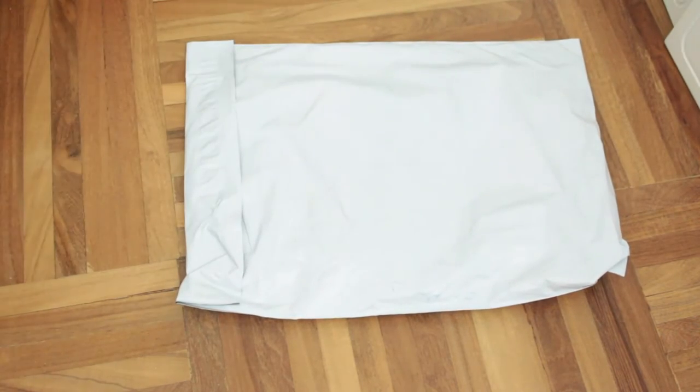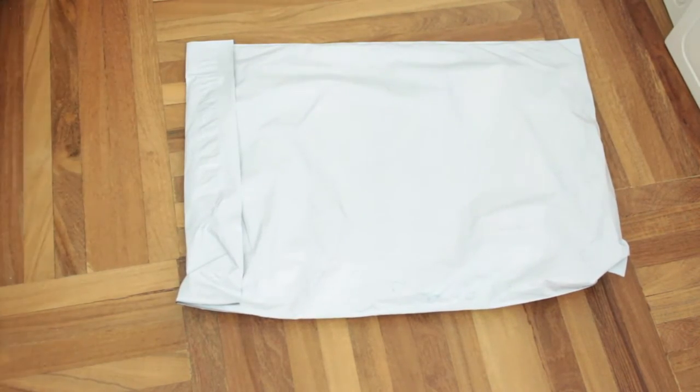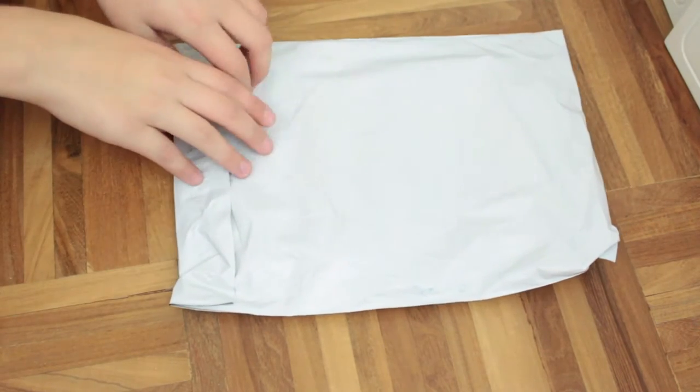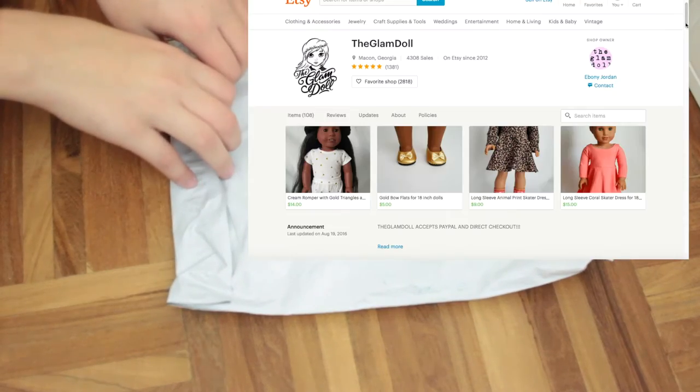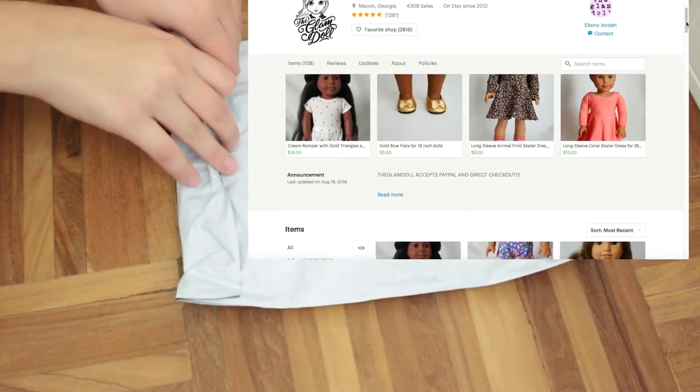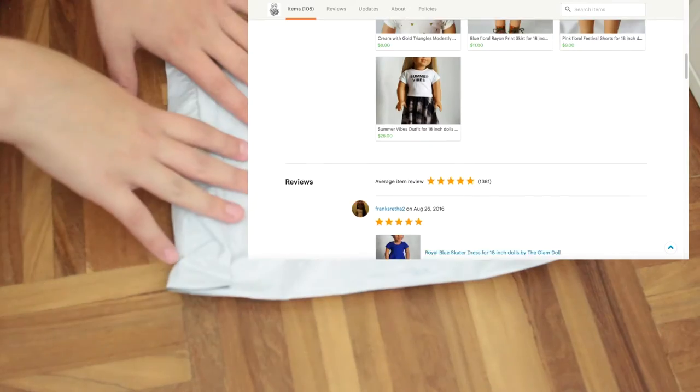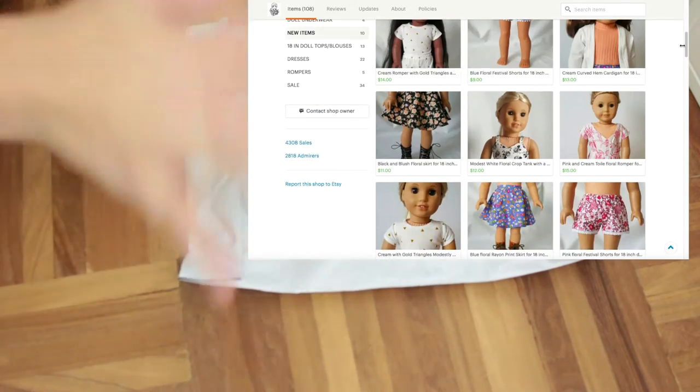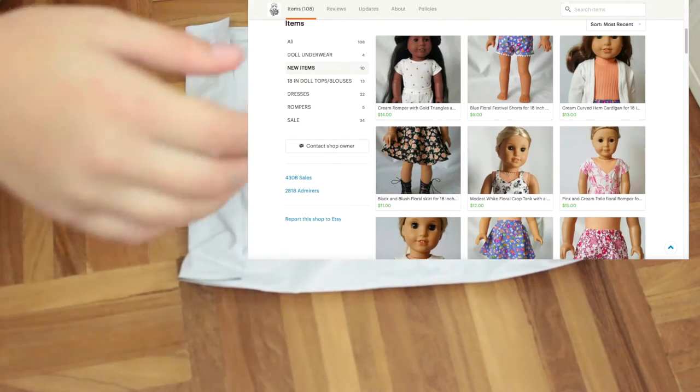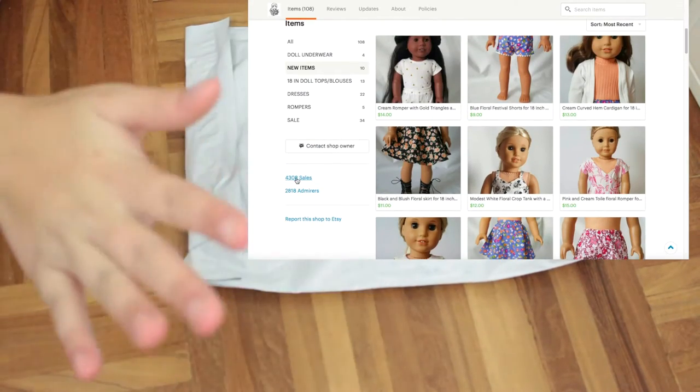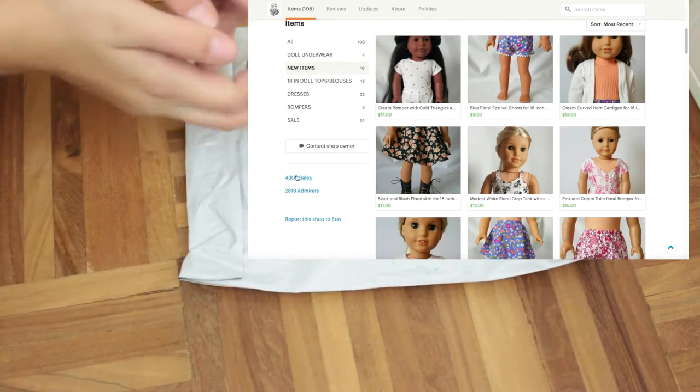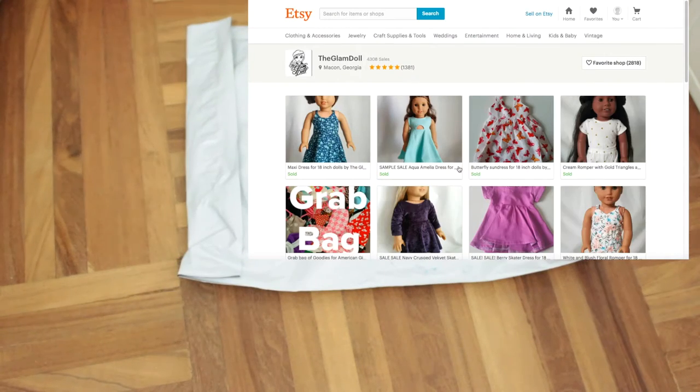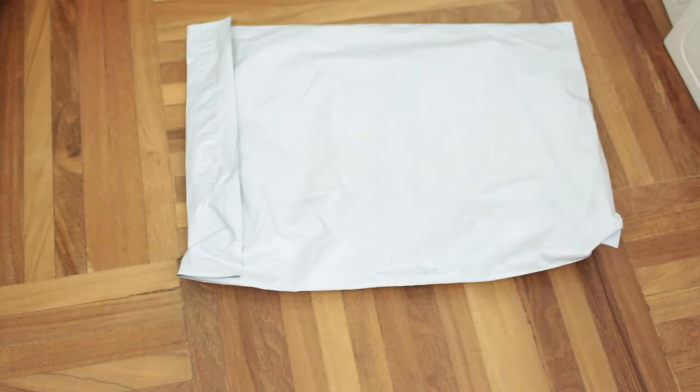This is a package from The Glamdoll, an Etsy shop I have bought from many times and I absolutely love. There has never been anything wrong, all the outfits I've received are amazing and I don't have enough good things to say about this shop.